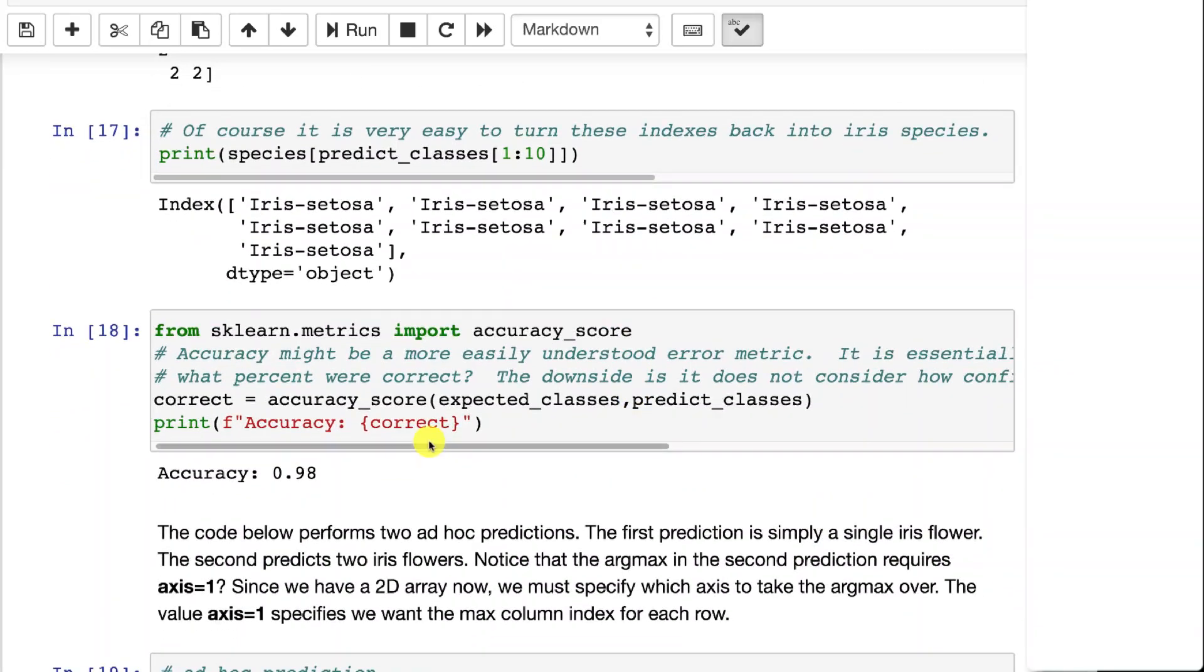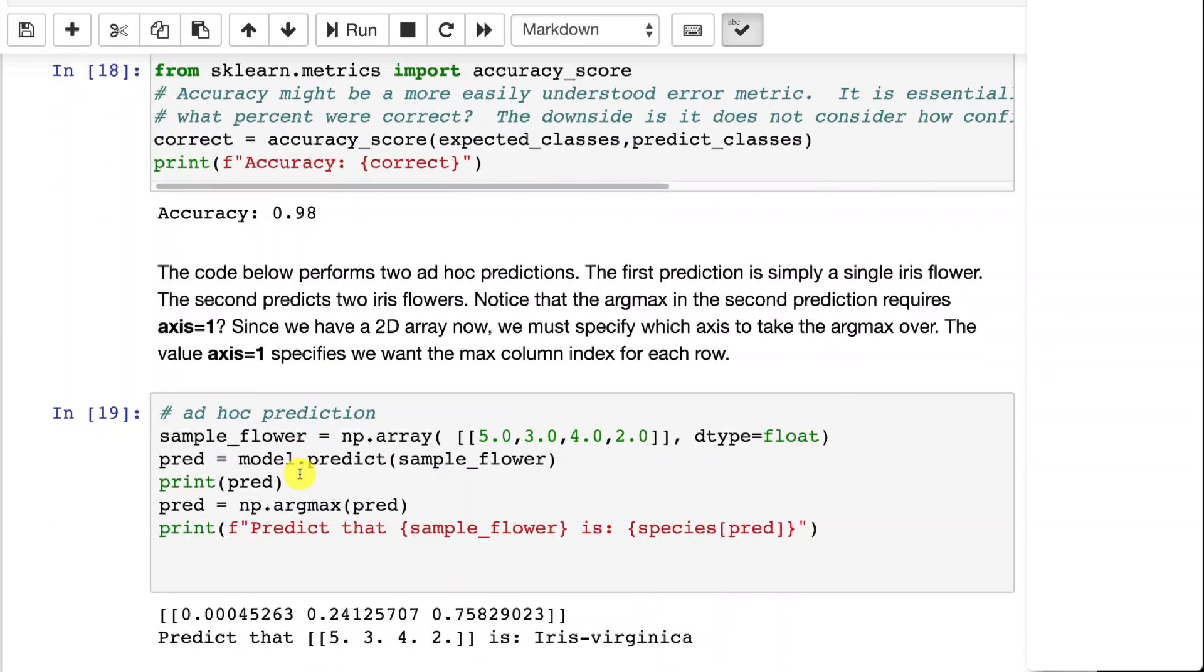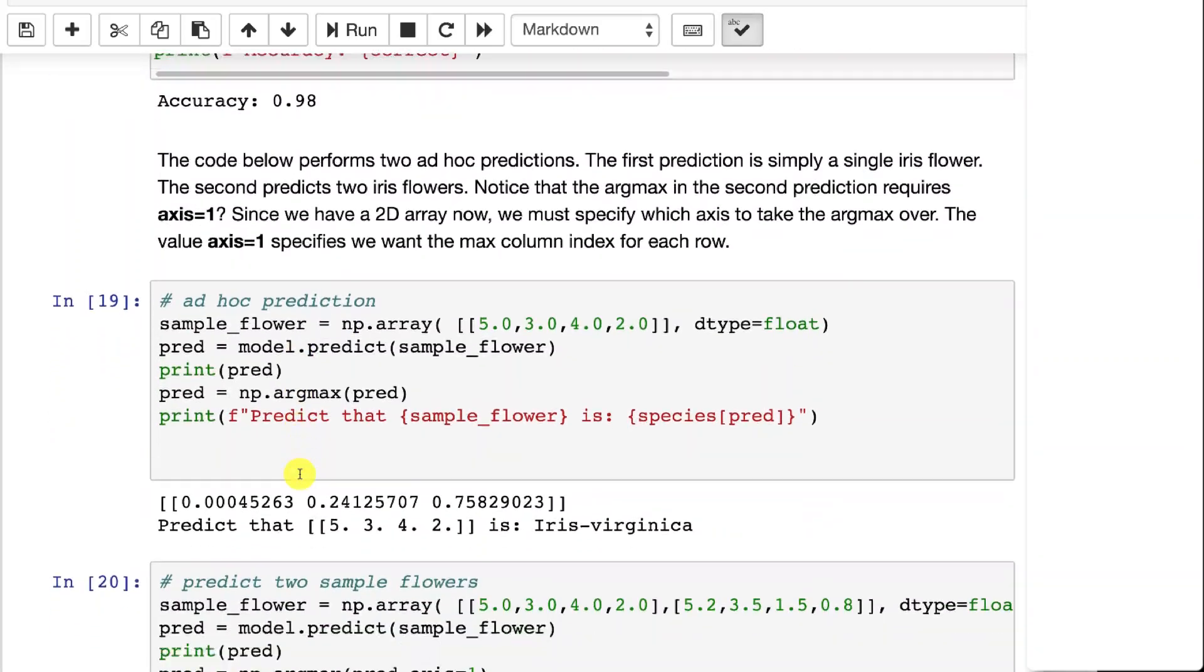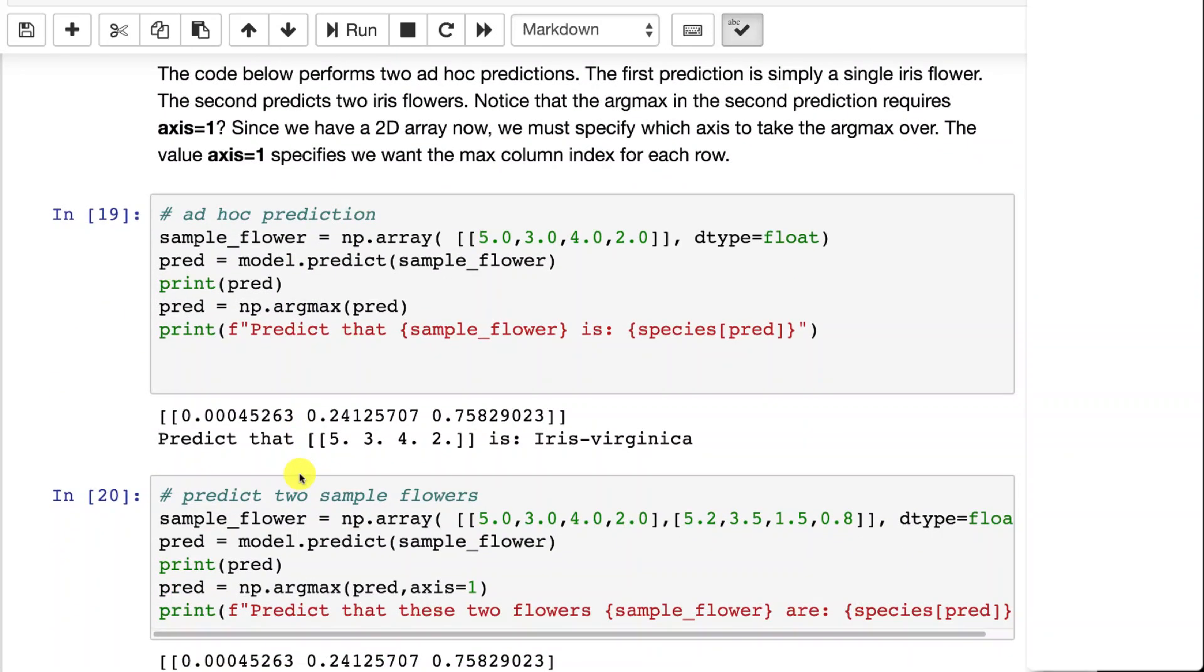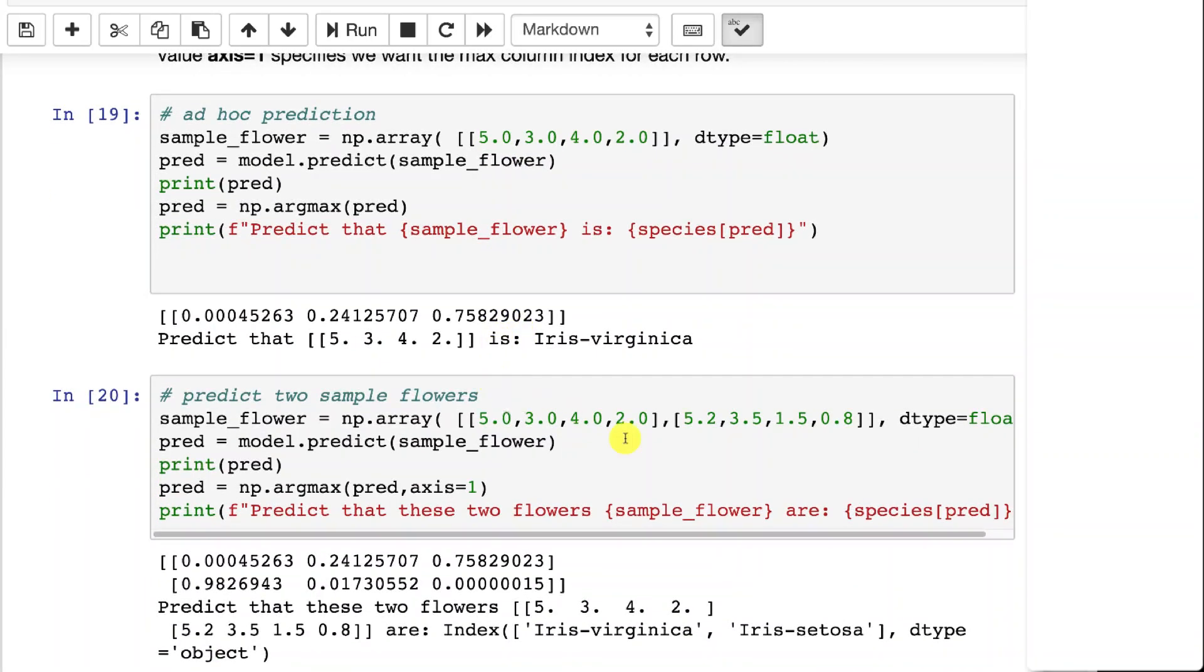You can also feed in just ad hoc values and have a prediction. So this is how you'd feed in one value and it predicts iris virginica for these measurements. And you can feed a bunch of them at once. This is how you'd feed two.